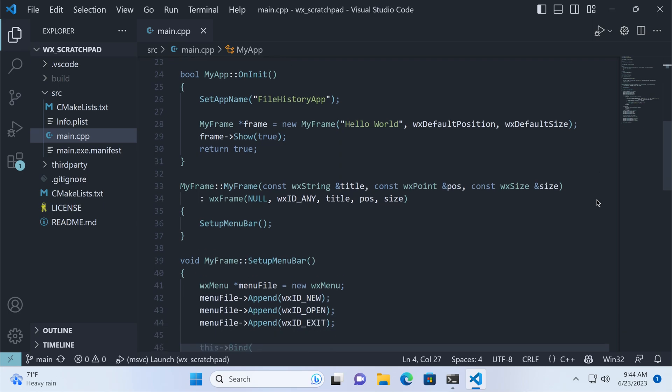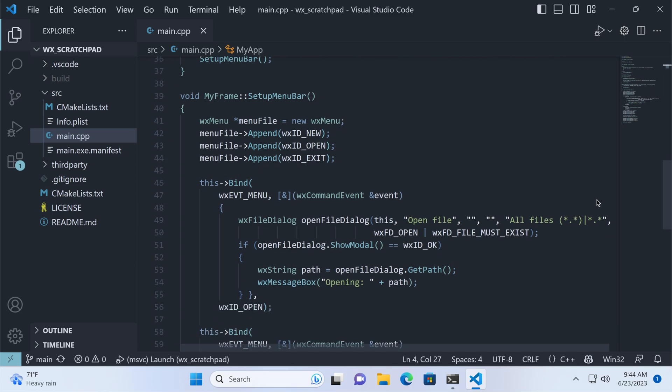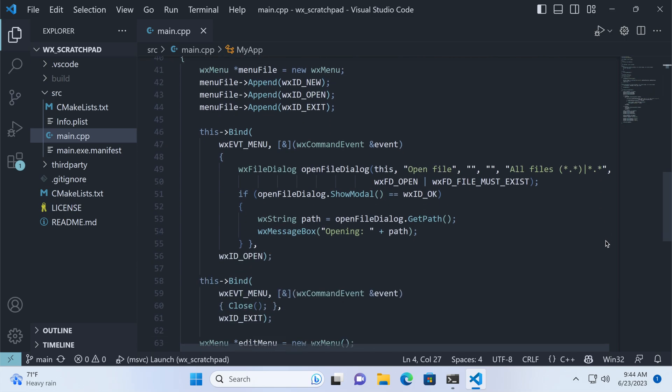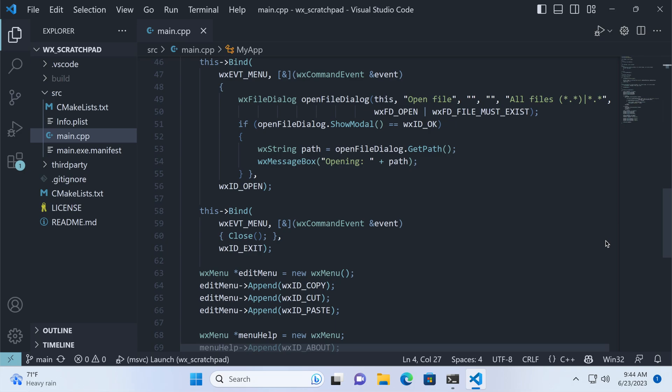The mainframe constructor calls the setup-menu-bar method. There we build the menu and add event handlers for the open and exit commands. For this tutorial, we simply want to show the file open dialog, let the user select the file, and report back its name, to make sure the correct one is added to the history list later.